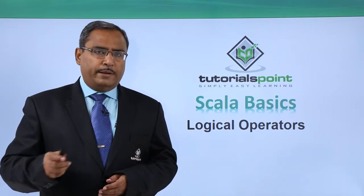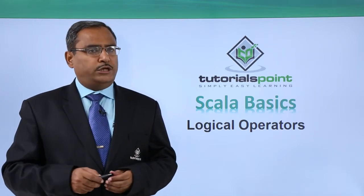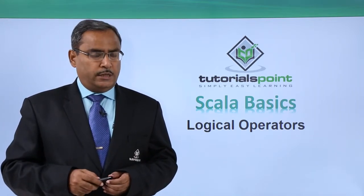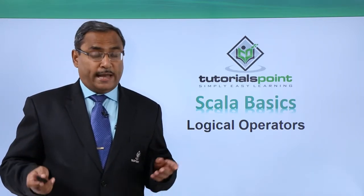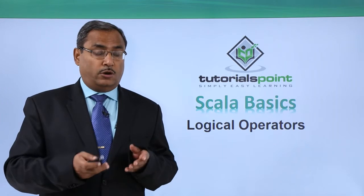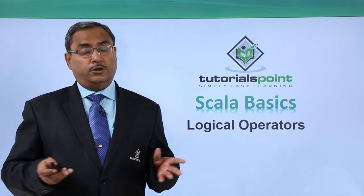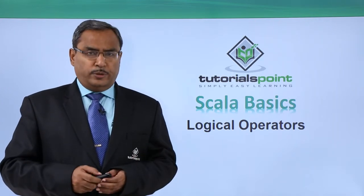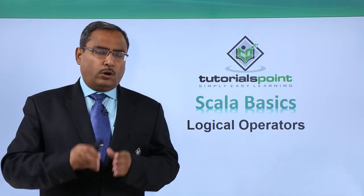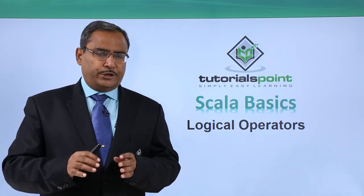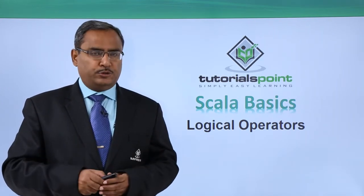In Scala, we have multiple logical operators like logical AND, logical OR, and logical NOT. We will be discussing all these logical operators with one demonstration.